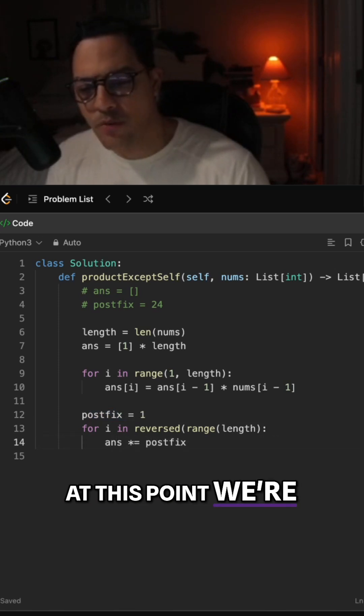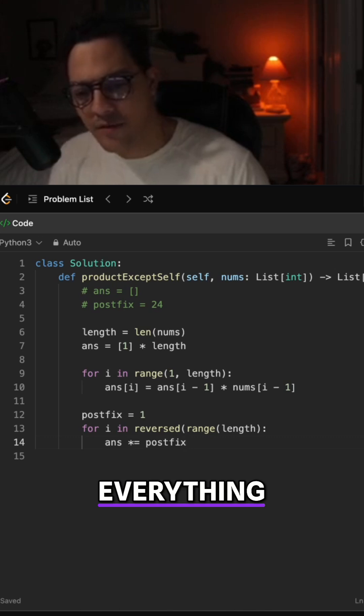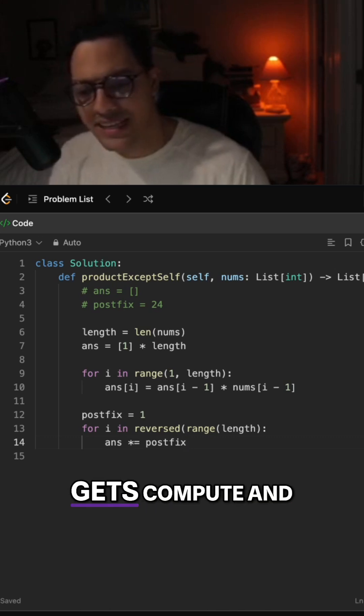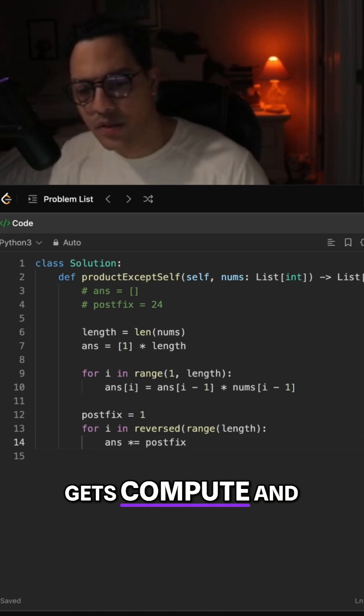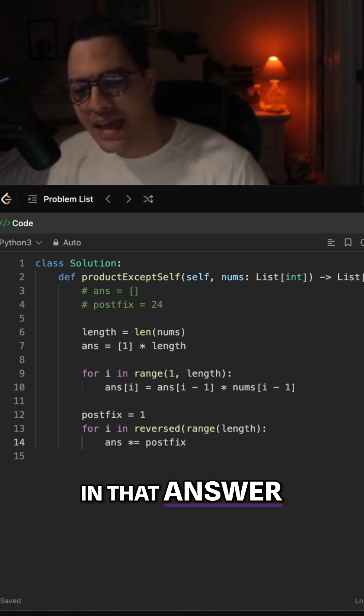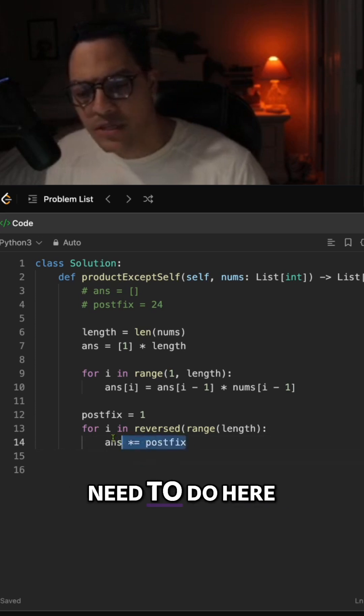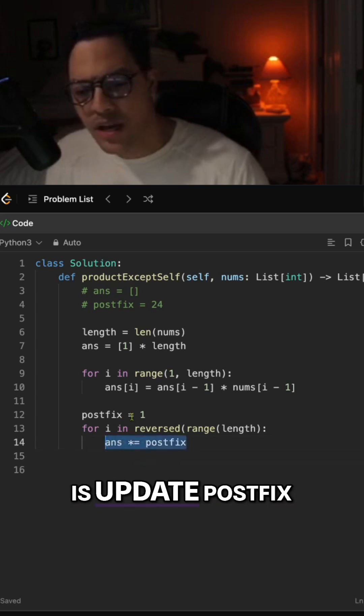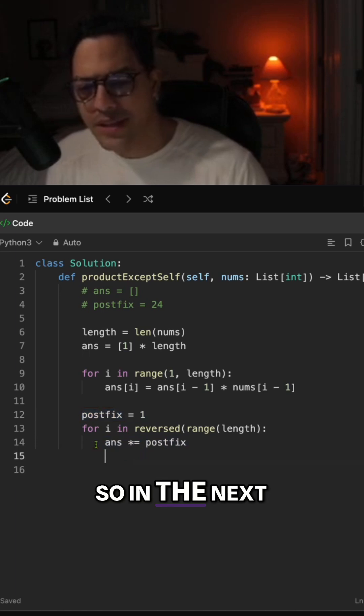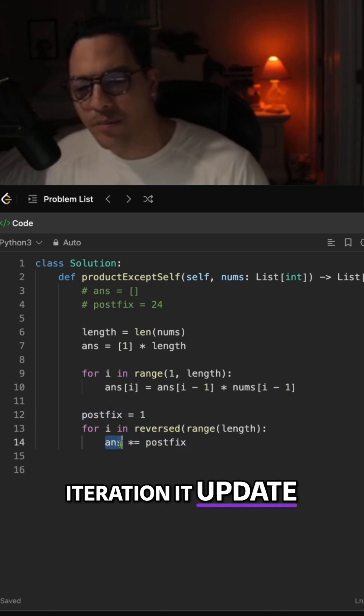this point we're making sure that everything as we iterate backwards gets computed and stored in that answer array. The next thing we need to do here is update postfix to compute the product so in the next iteration it